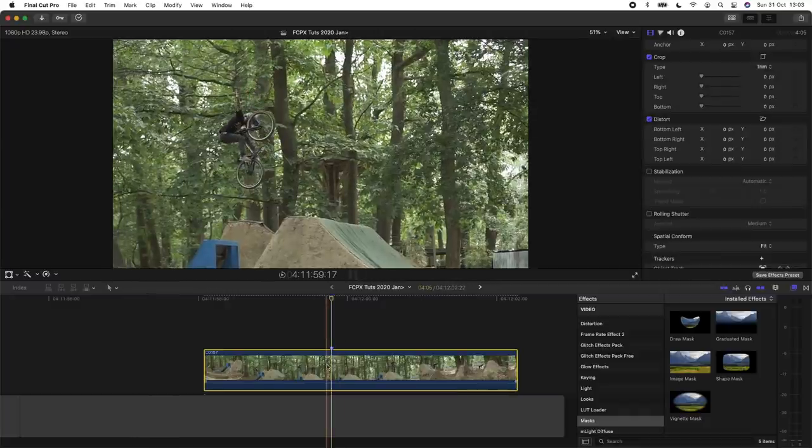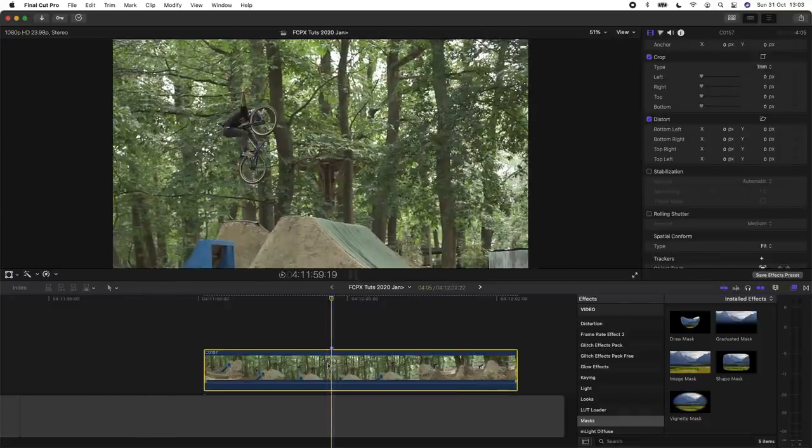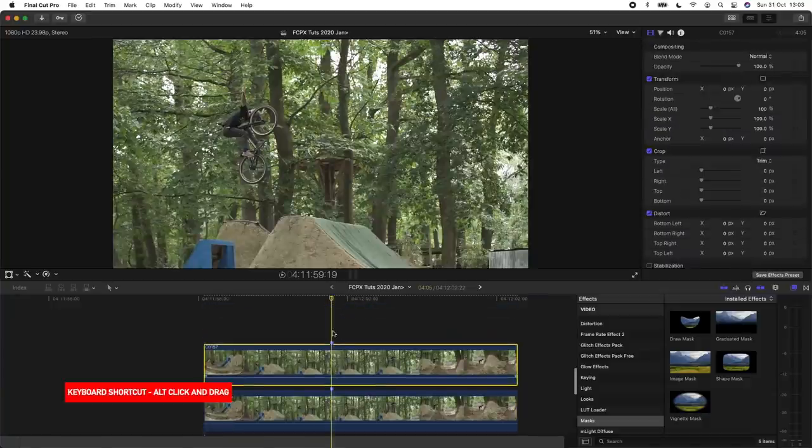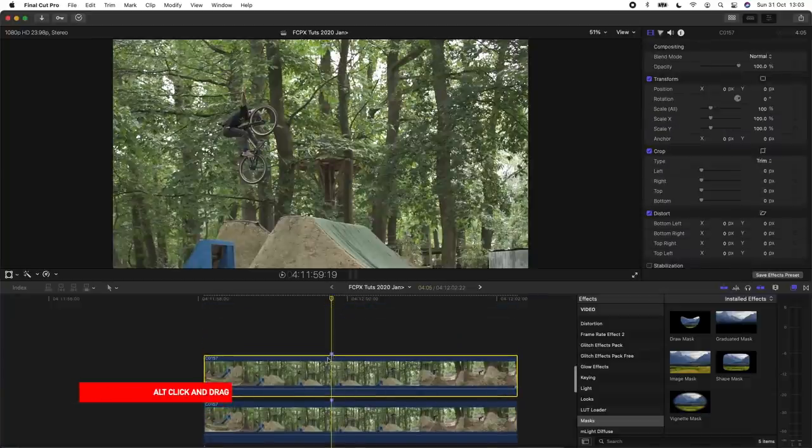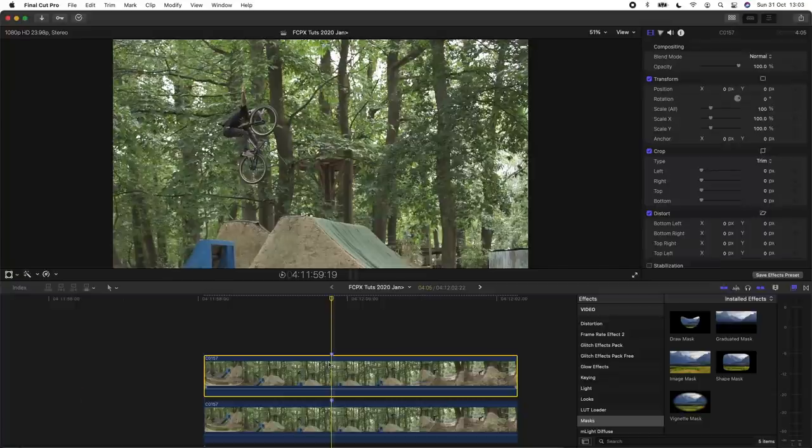So next step is to copy and paste the video clip, and then where the marker is I'm going to create a freeze frame, so I'm going to press Shift and H.